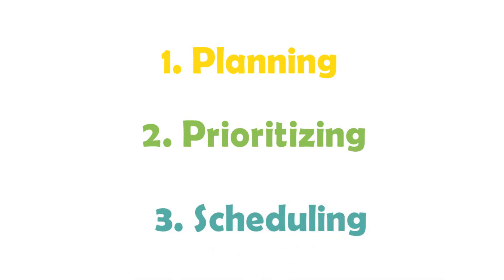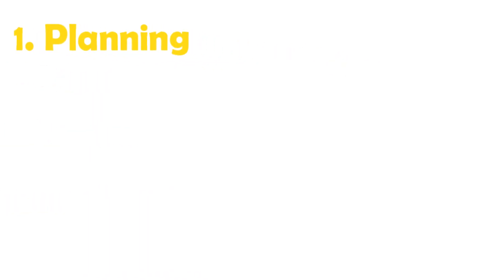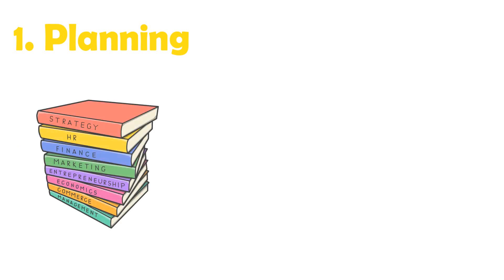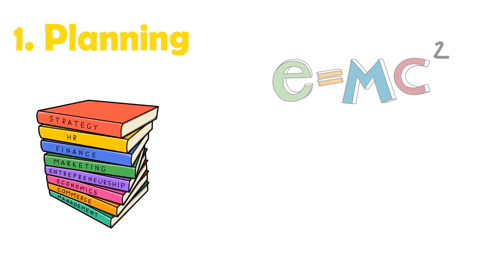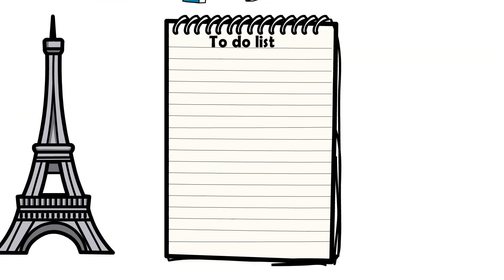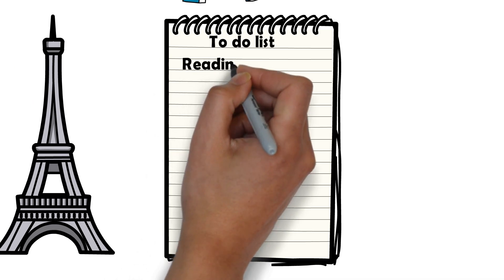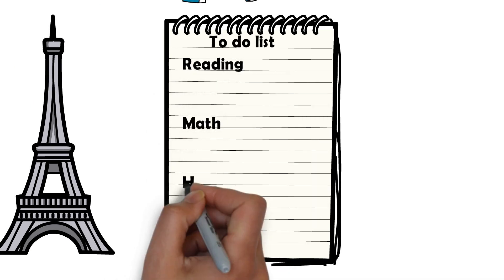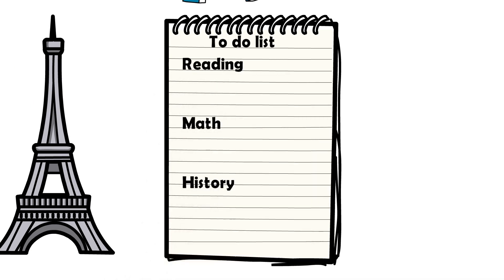The first step in time management is the planning stage. During the planning stage, you look at all of the work that needs to be completed. For example, I might go to my Google Classroom and write down all the work my teacher has assigned to me along with the dates that they are due. Once I have all of my assignments that I need to plan for written down, I can move to step two.